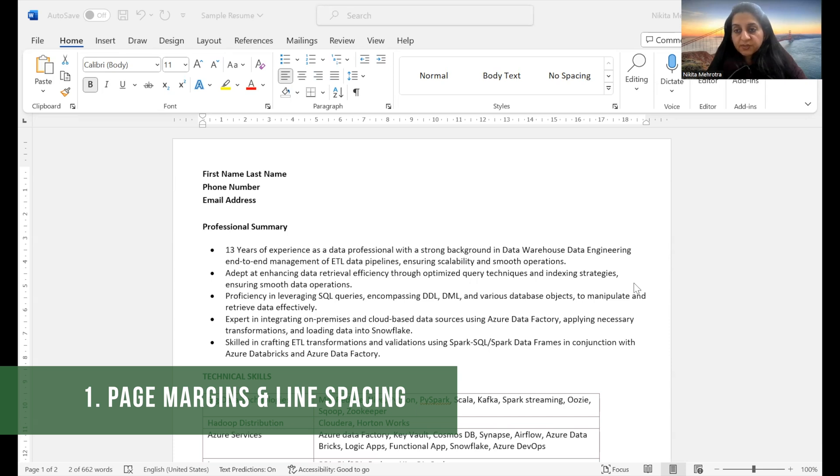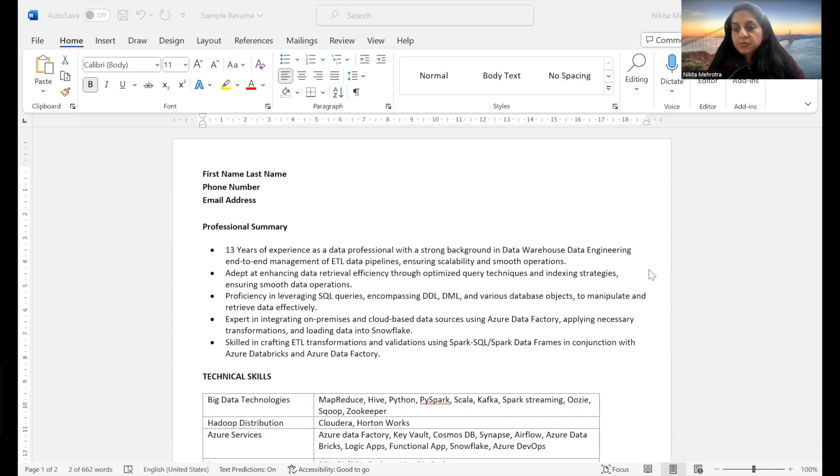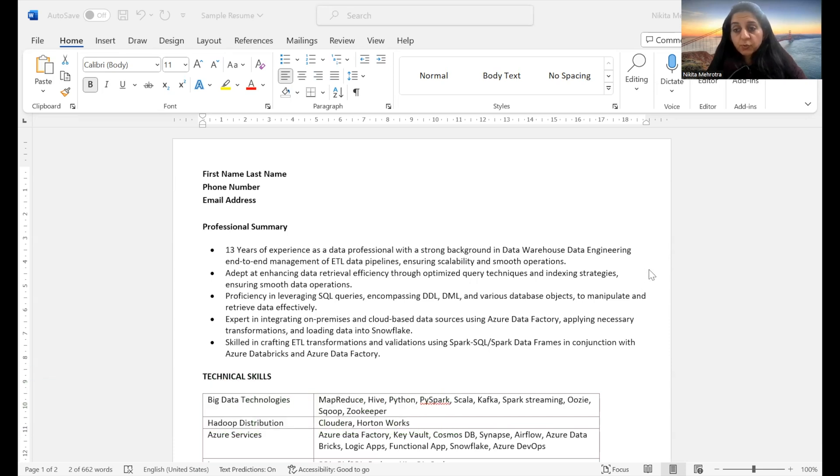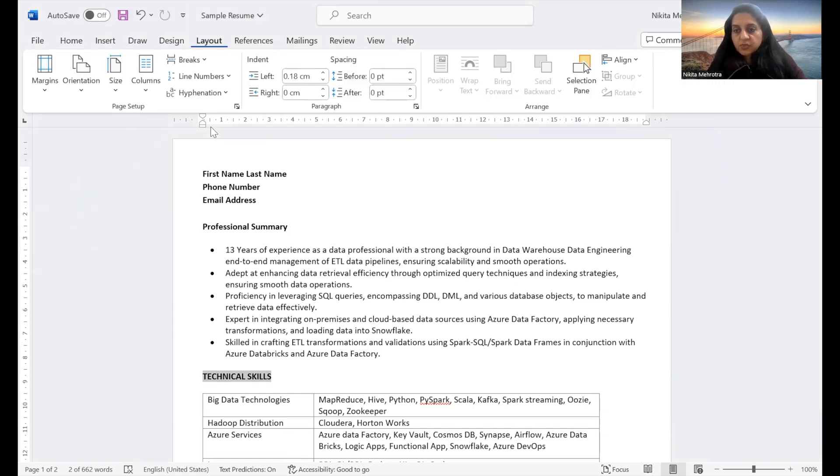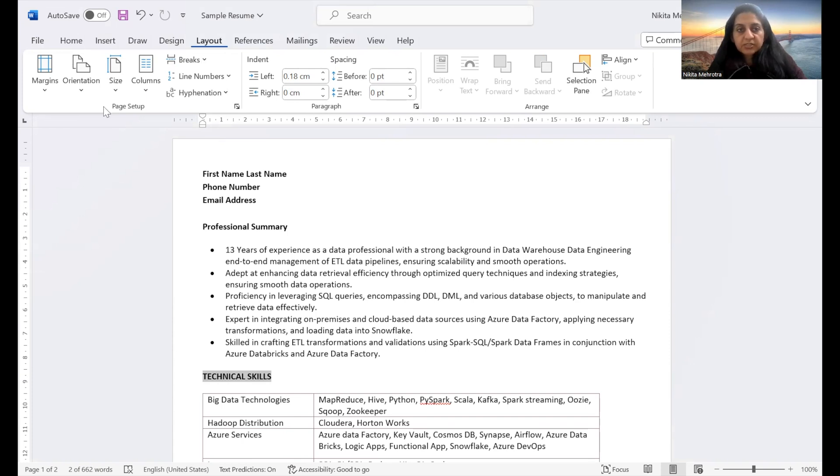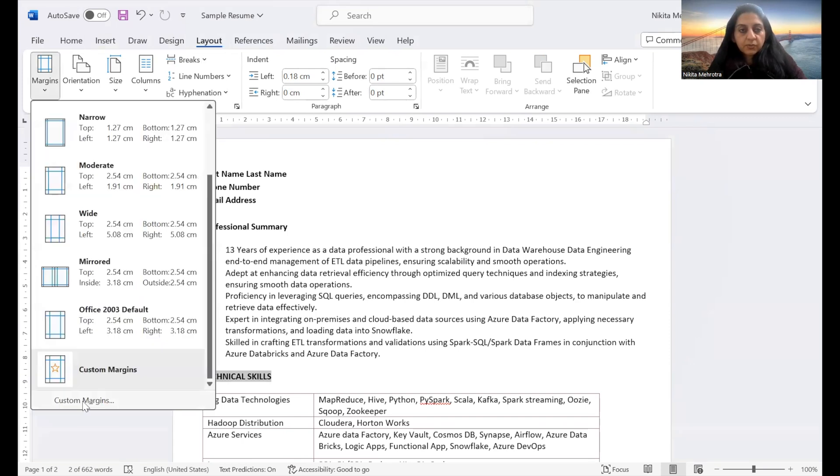I would say these are the two often underestimated tools that play a crucial role in creating a professional look. For setting page margins, go to layout menu. Click margins under the page setup. Go to custom margin. You will see that there are multiple options available which you can choose from.